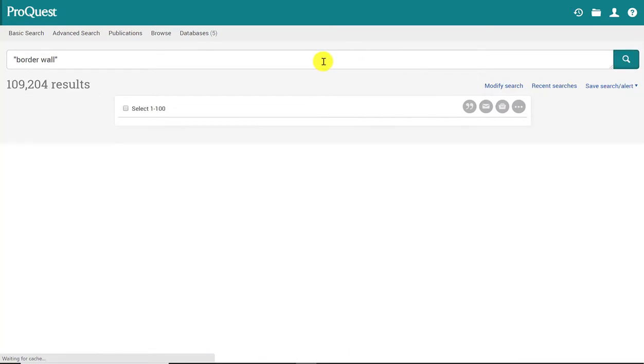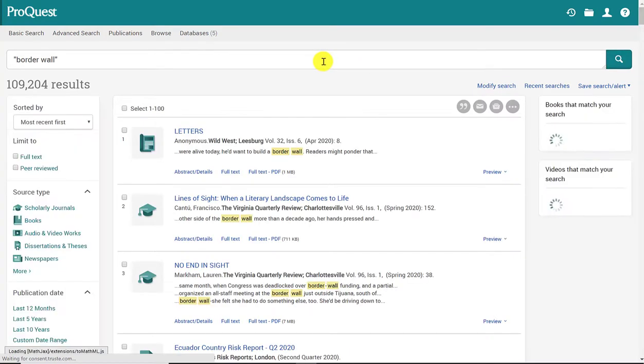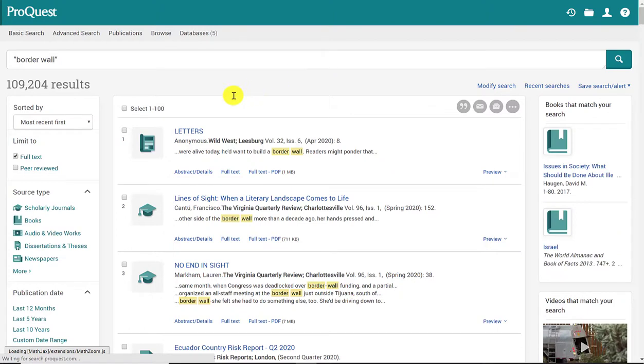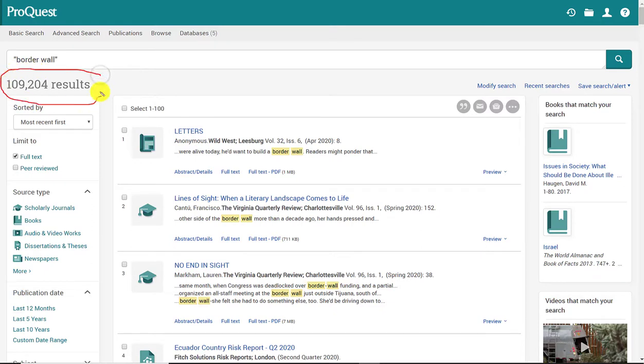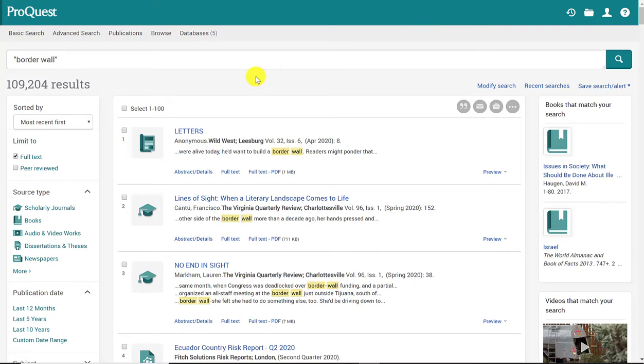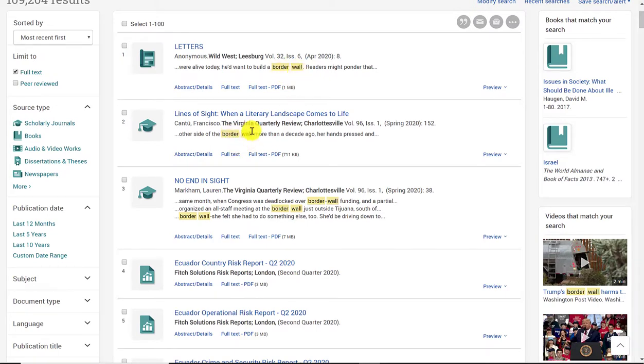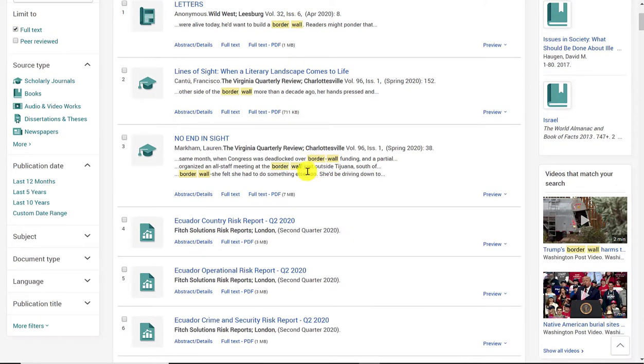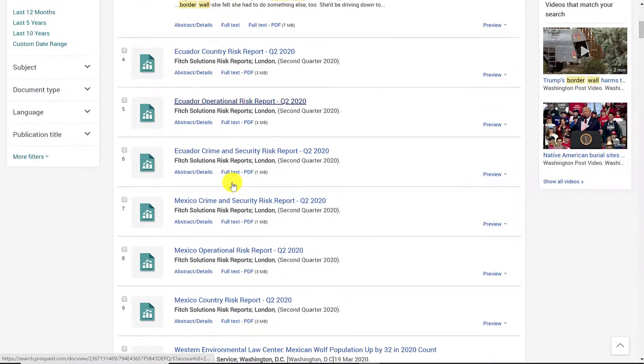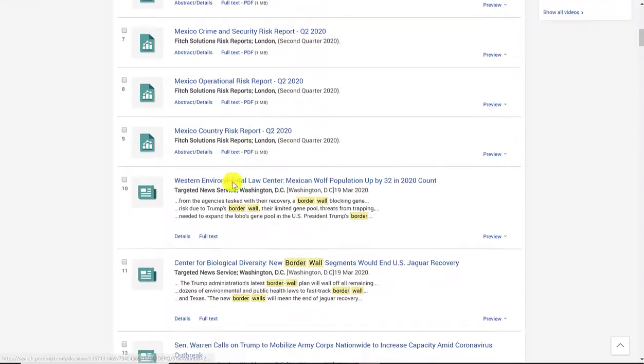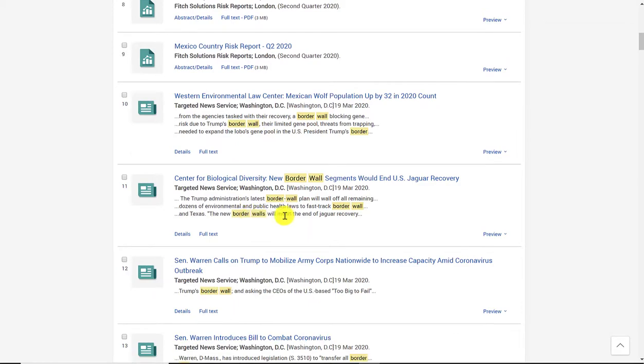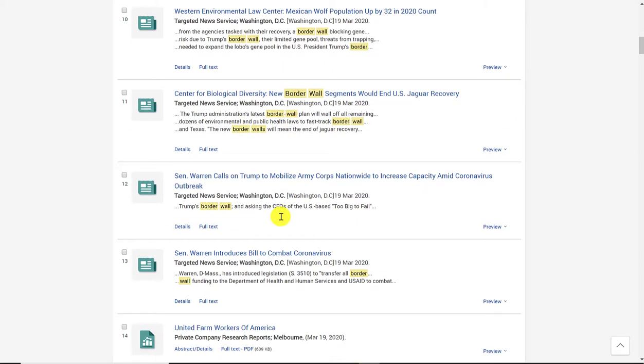You can also hit enter. And you'll see that my results are much better. A hundred thousand results instead of over a million. Much more manageable. And when I scroll down, you'll notice that border and wall are together. They're highlighted in yellow. And this has definitely increased my search results by giving me the phrase rather than the words individually.